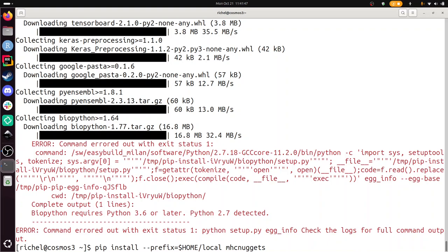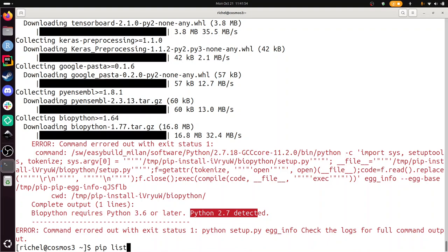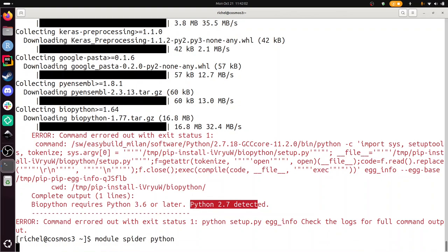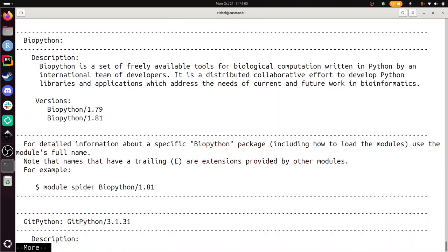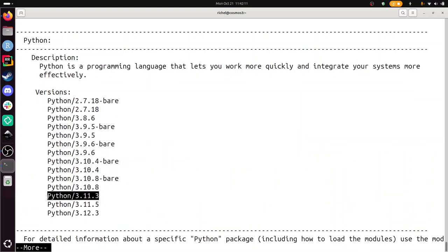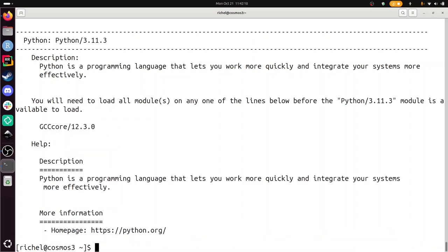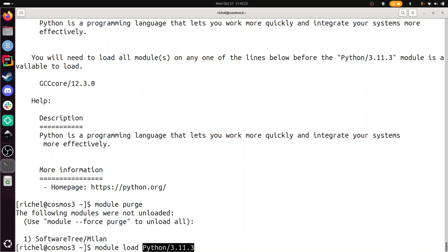Module spider python. We'll take the one from the exercise. Let's see how this thing must be loaded. Module purge. Module load Python thing and the GCC thing.